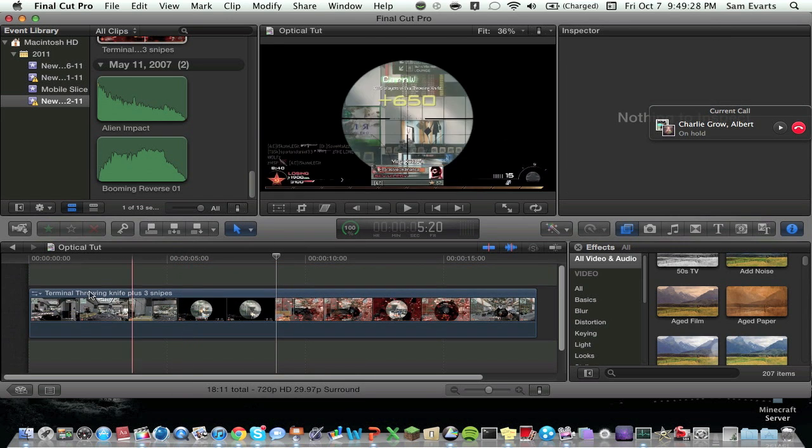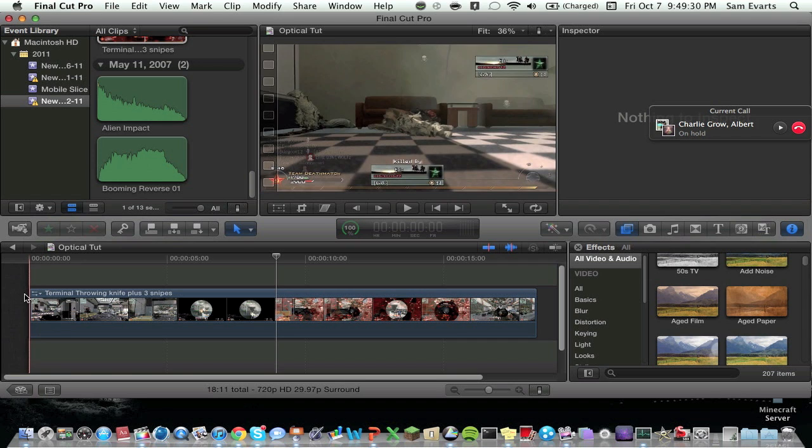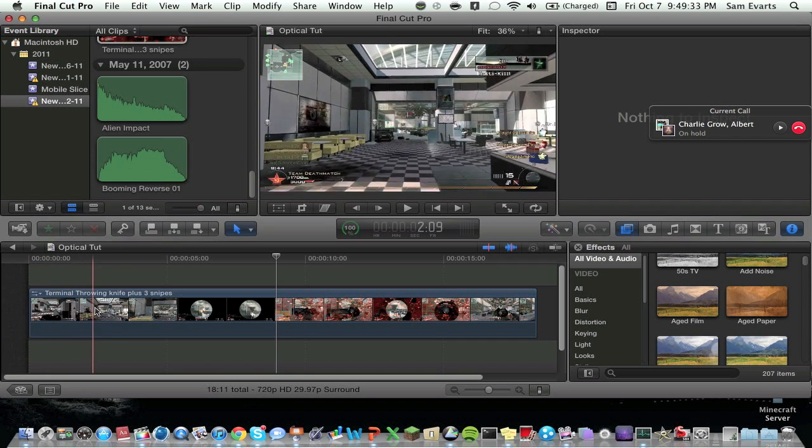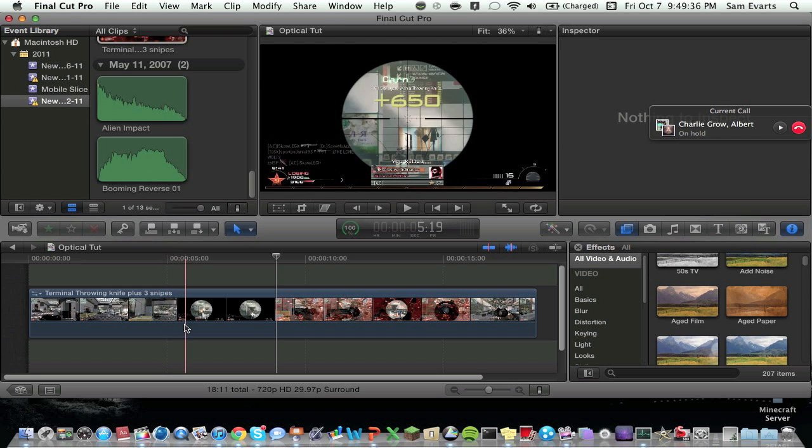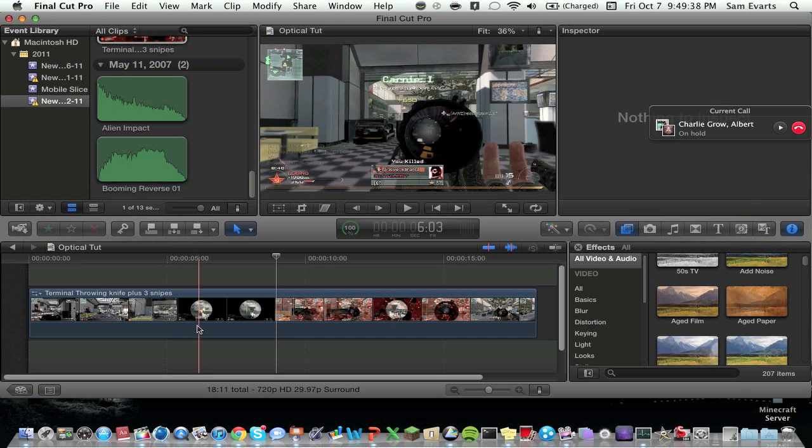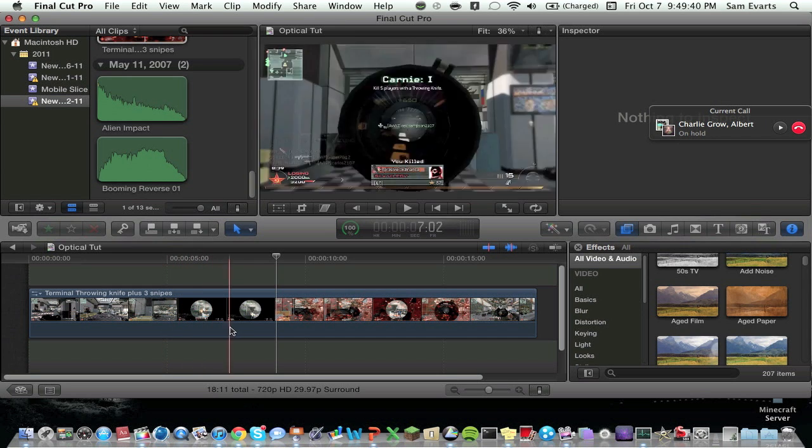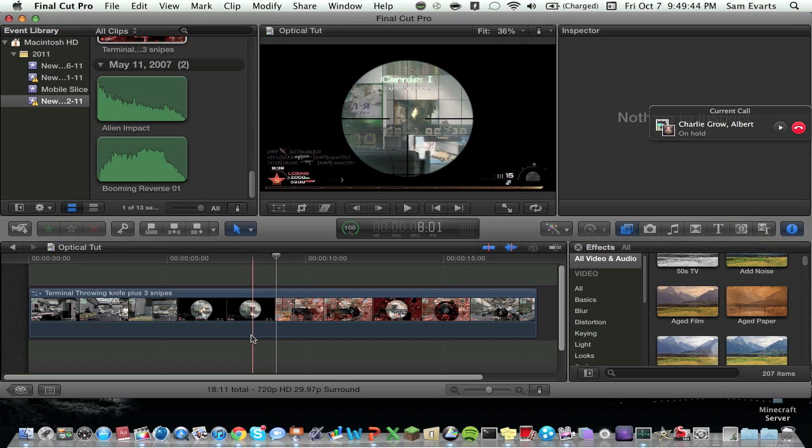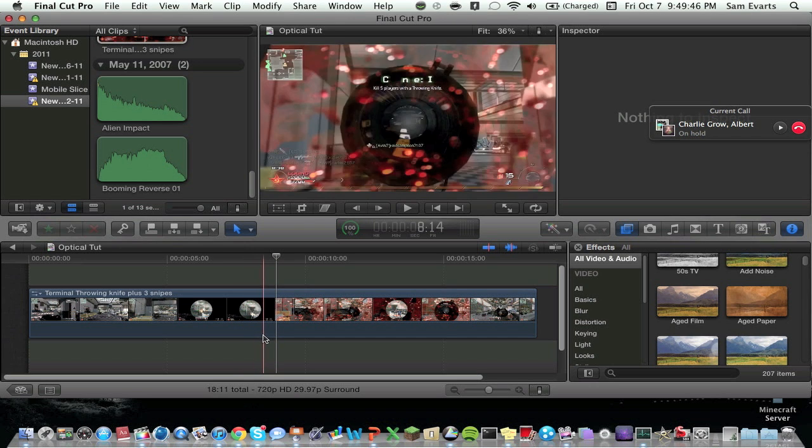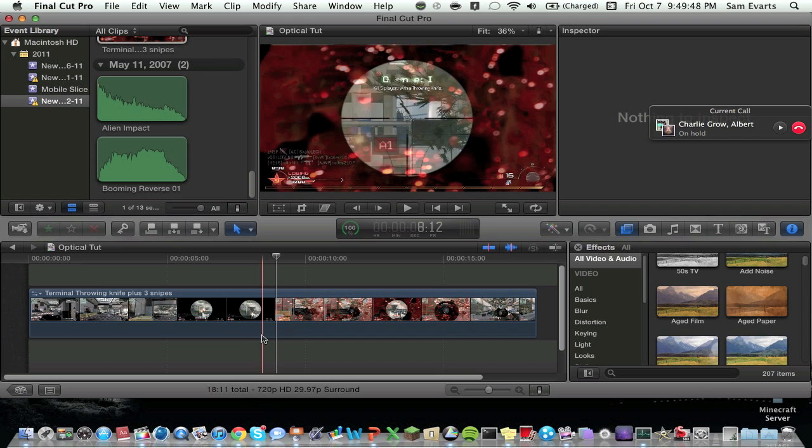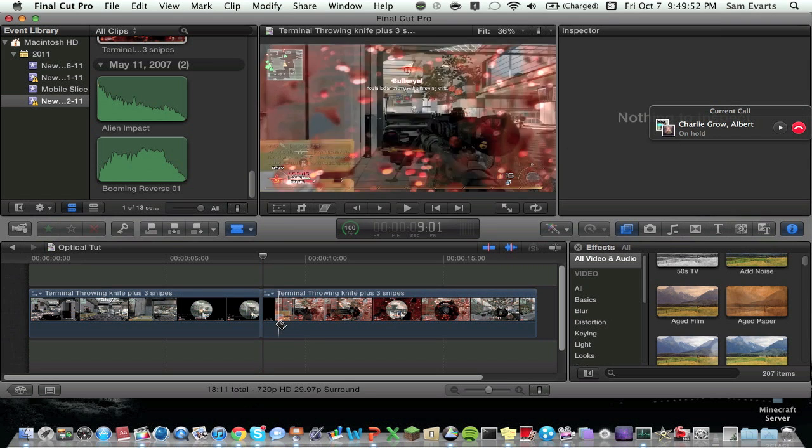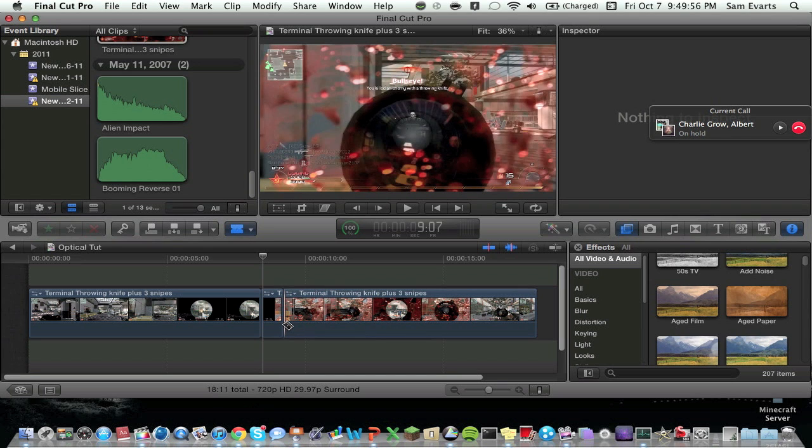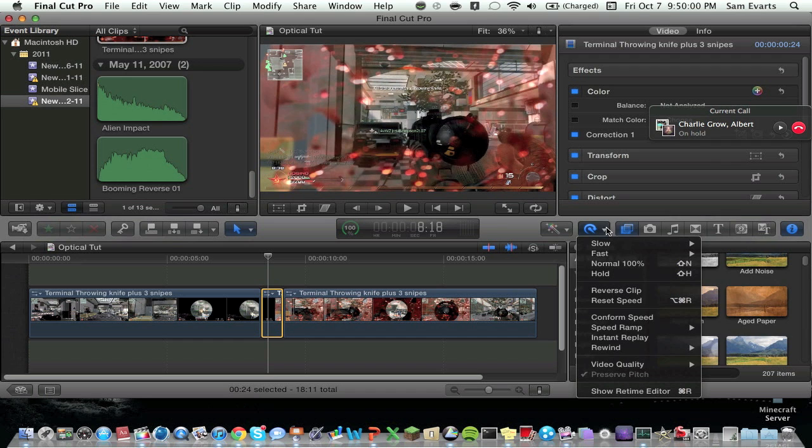So right now we're going to detach the audio and get rid of it, so we have a blank thing. Now what I'm going to teach you first is a twixtor-like effect. We're going to zoom in and get this first guy. Right there when he starts coming out of the scope, we're going to mark it, B for blade, cut it. Now we're going to highlight it, go over to here, you want to hold it down, go to slow 25%.